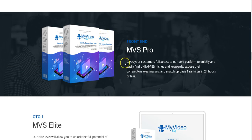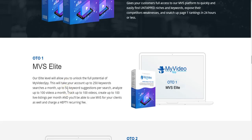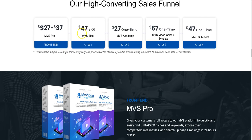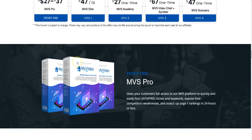The first OTO is My Video Spy Elite, which unlocks the full potential. It takes your account up to 250 keyword searches a month, up to 50 keyword suggestions per search, analyze up to 100 videos a month, track up to 100 videos, create up to 100 live listings per month, and lets you use My Video Spy for clients and charge them recurring fees — essentially an agency license. The pricing for this first OTO is $47 quarterly.